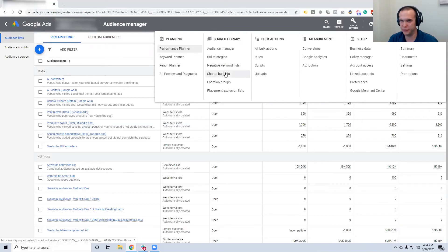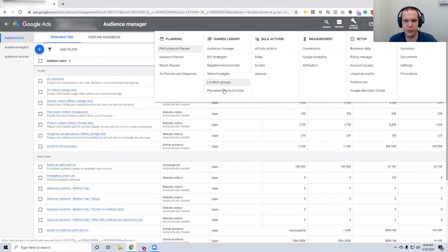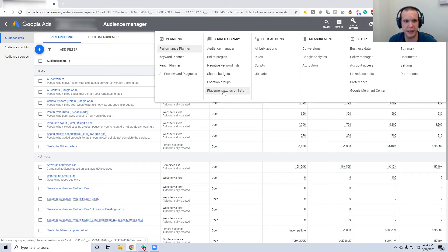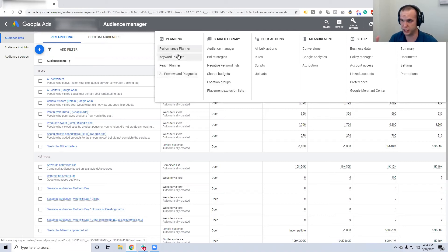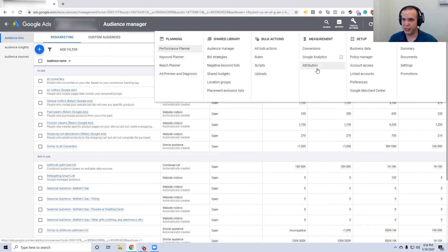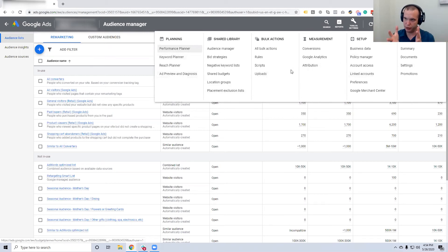Shared budgets are really cool — you can give $100 a day to three campaigns and just see which one wins. Location groups, placement exclusion lists — for example, I don't want my ads shown on mobile apps because kids play those too much and I don't want kids clicking my ads. Performance Planner is basically like the keyword planner — see how a campaign would perform if you were to run it. This whole section is used just as much as Bucket A of the actual campaigns, because it supports and supplies everything you're doing in your campaigns.